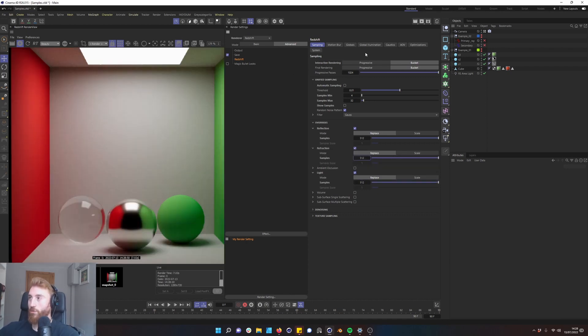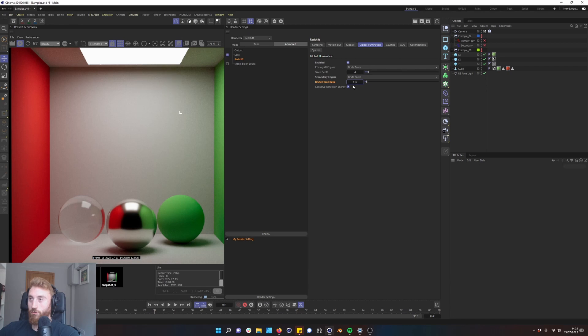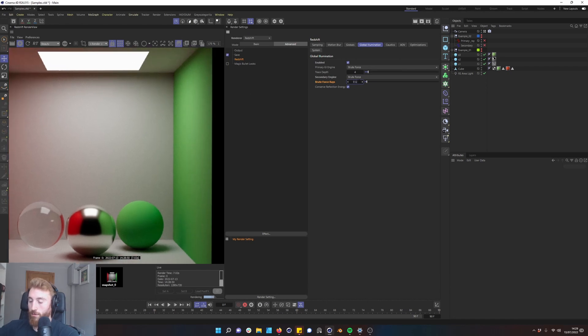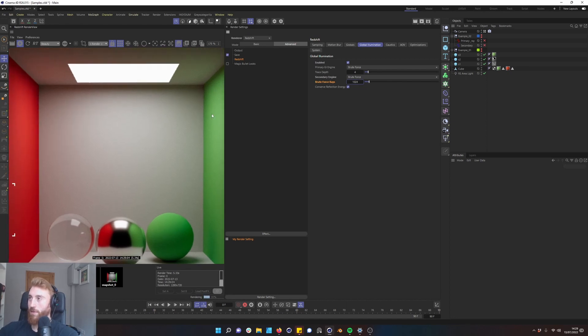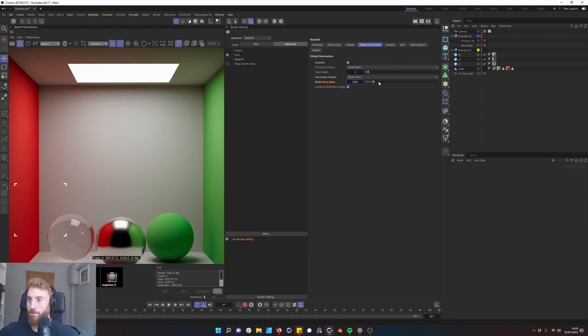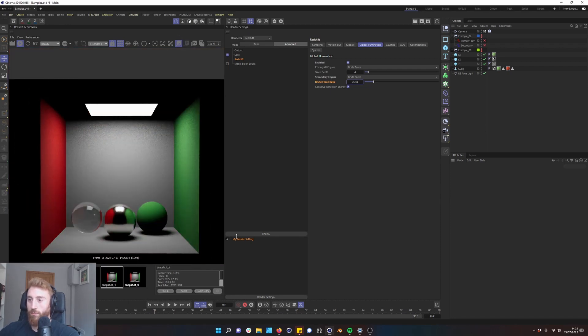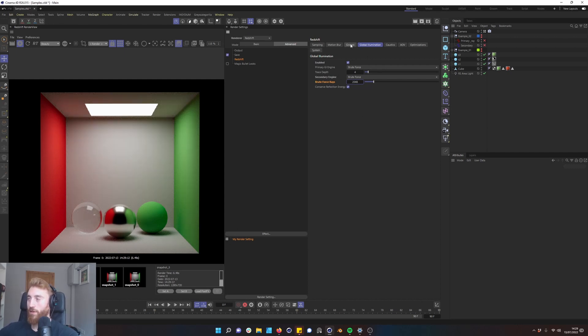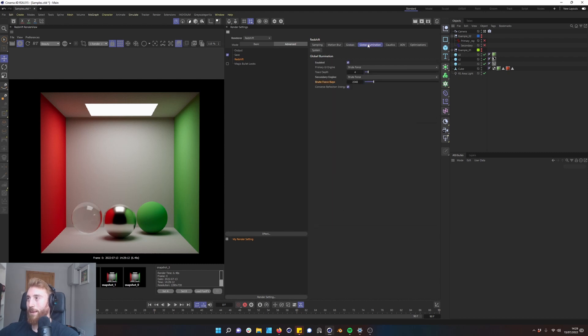So we're just going to pump that right up to 512. The main issue is our global illumination. So we want to multiply that by four, and we should really start to see this clean up. Multiply that by two. And there should be no need for us to increase our max samples anymore here. Multiply that by two again. And it's going to start to chug a little bit, which is fine. So you can see the improvement over time here to 3.8 and 6. So we've doubled our time there by increasing our brute force rays by quite a bit.